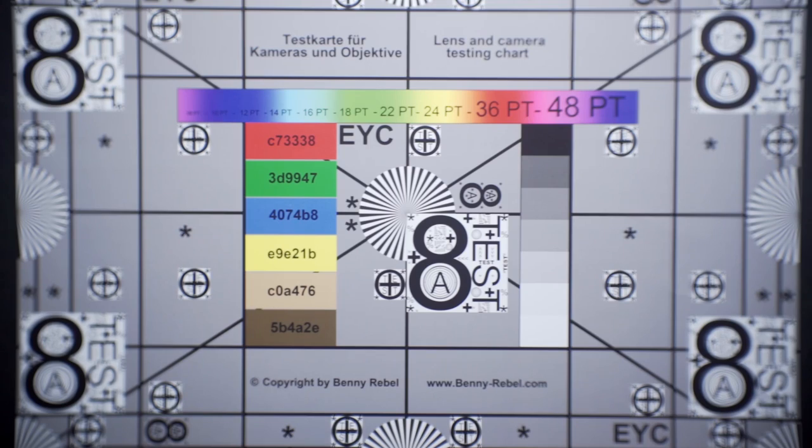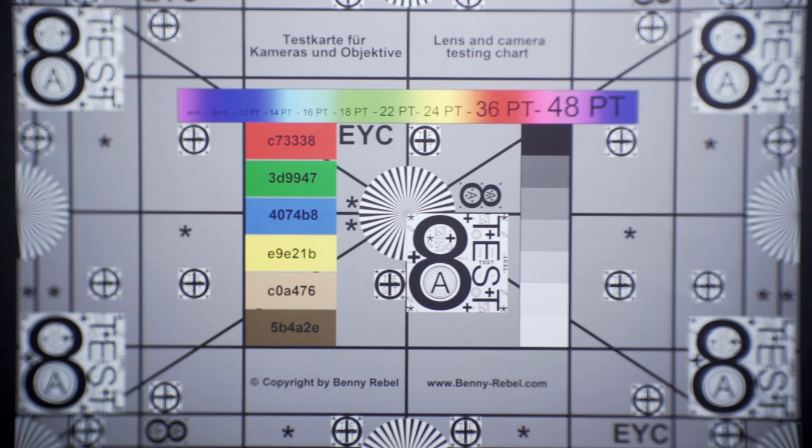The lens isn't the sharpest around, and no one expects it at its price. You have also quite a bit of aberrations.